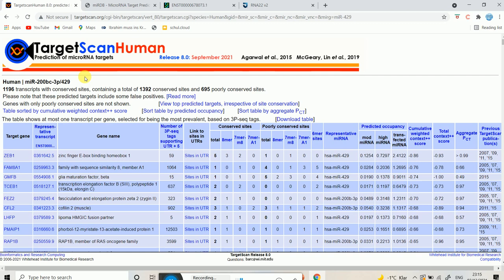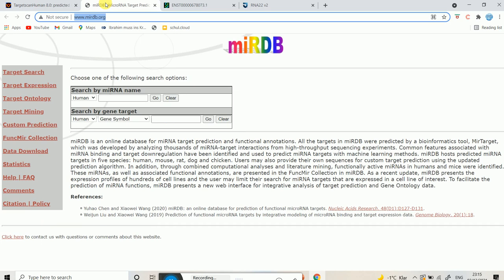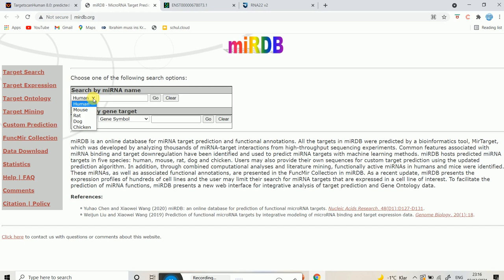To access miRDB, you have to use the website www.mirdb.org. Links for all of these different tools will be provided in the description, so please check there. Similar to the previous case, if you want to search by microRNA name, you select the species — human, mouse, rat, dog, chicken — these are the different options provided.